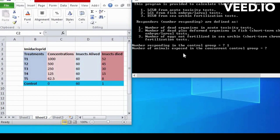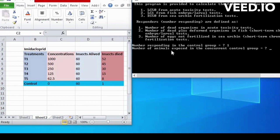Next is number of insect exposed in the concurrent control group. So insect allied in control group is 60, so we write 60 in insect allied.